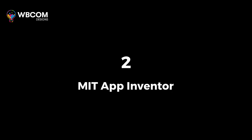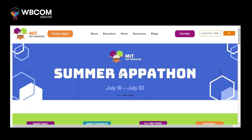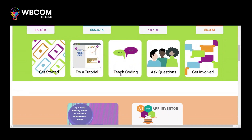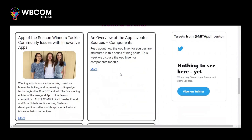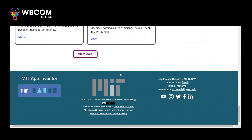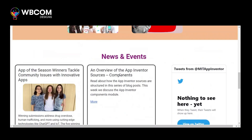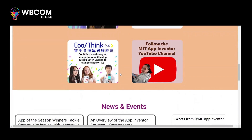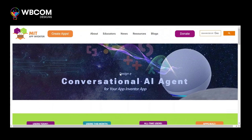At number 2: MIT App Inventor. MIT App Inventor is a visual programming environment that allows users to create mobile apps for Android devices without prior coding experience.